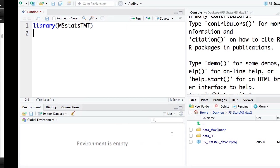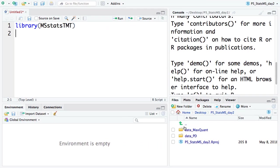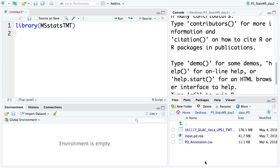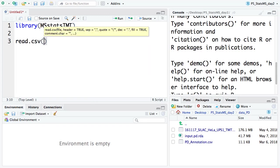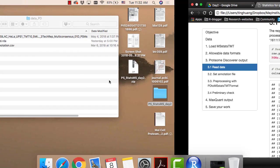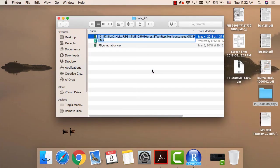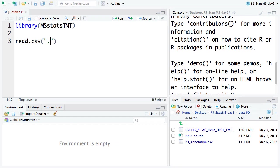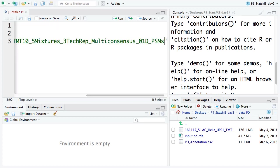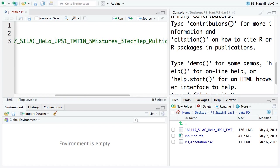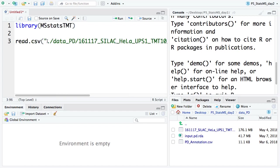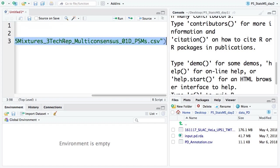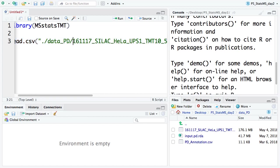Let's try to write the code. We have MS-TMT and the data under the protein data PD folder. First step, let's read the data. That's the dataset we want to read. We tell R we want to read the data from the data PD folder, and the file name is — you can just copy the file name here.